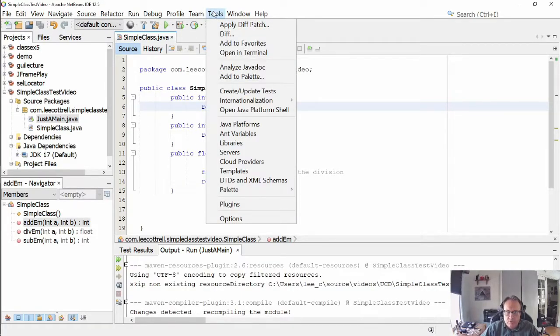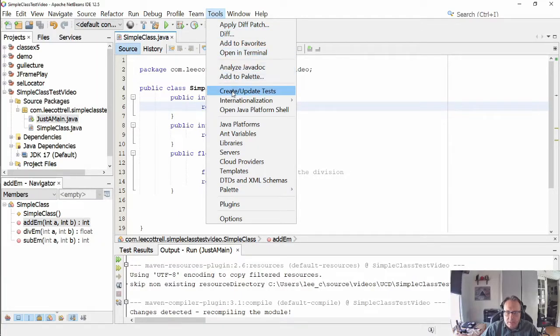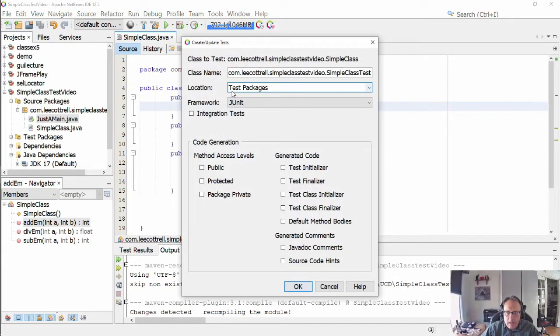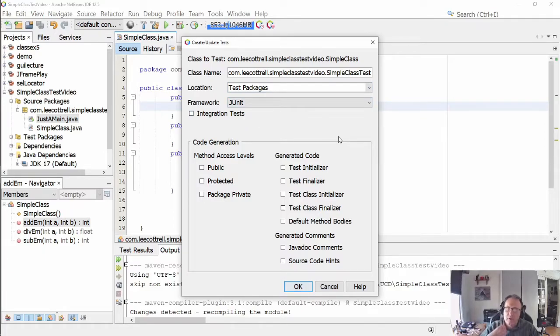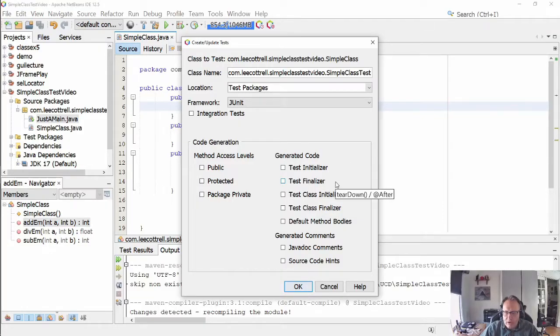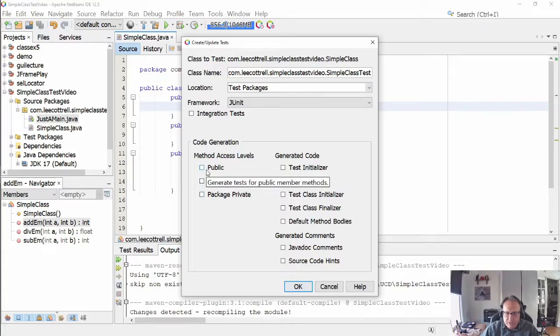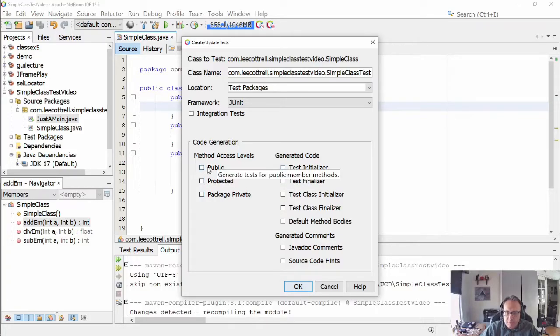So I'm going to go to Tools, I'm going to Create Update Tests, and you can choose as much as you want here. If you leave it alone you have to write everything by hand. If you check on Public Protected it will automatically write a test for each one of those. So I'm going to check on Public.